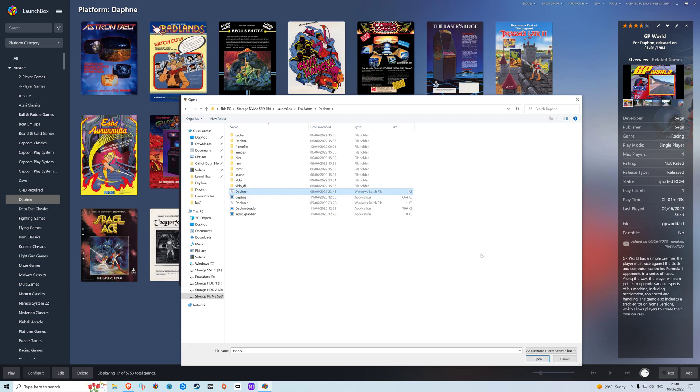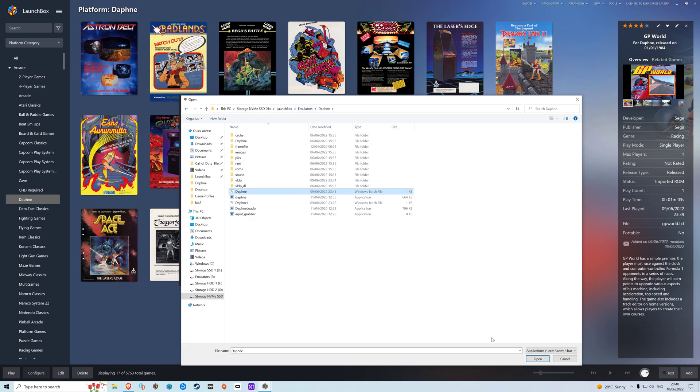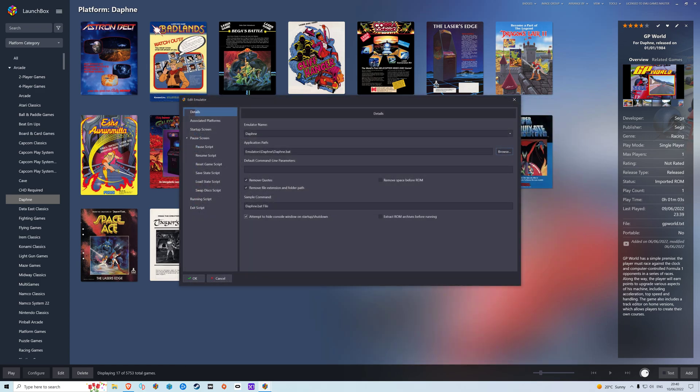That's the batch file that I've created. If you don't know how to create a batch file, just open a new text file, type in what you need, then save it as dot bat instead of dot text. And then just place it in that folder for Daphne. I've already done this so I can cancel that.